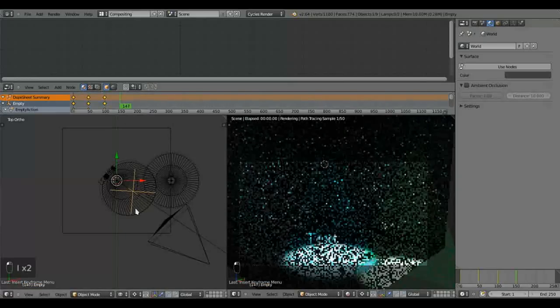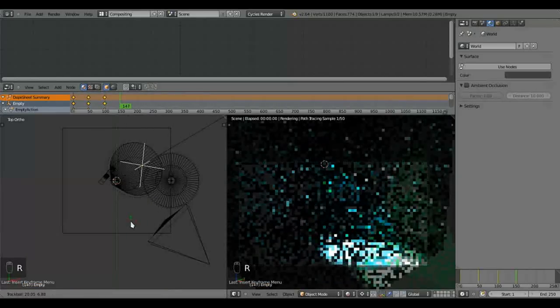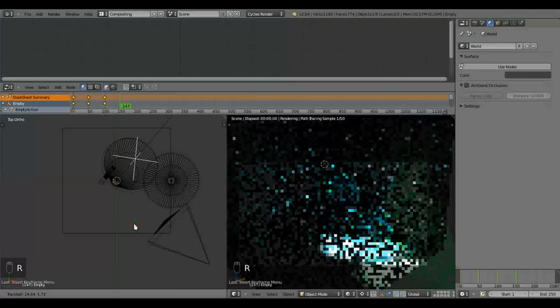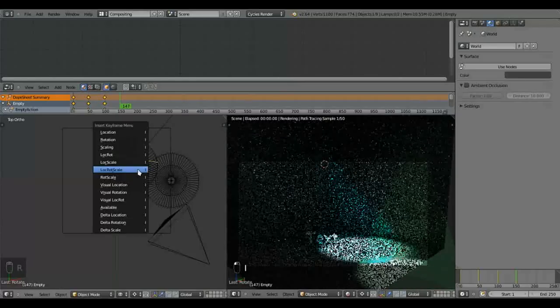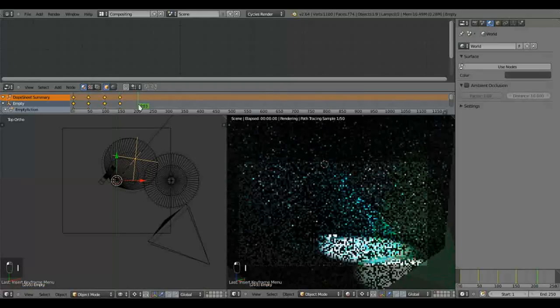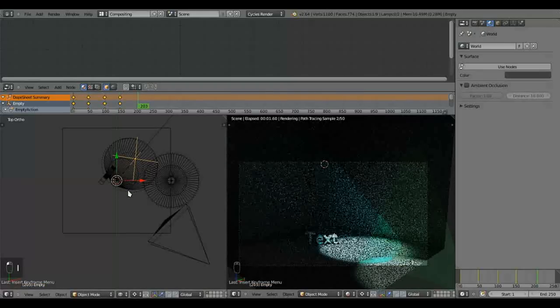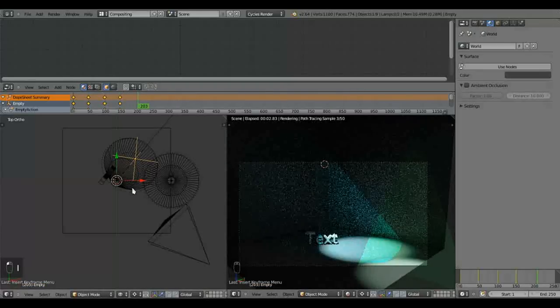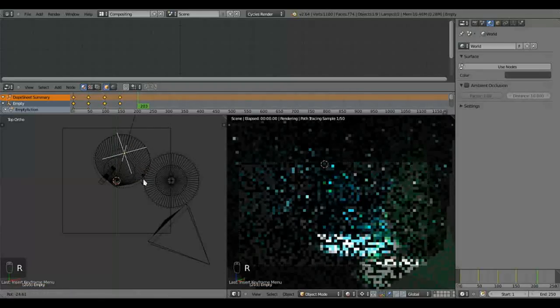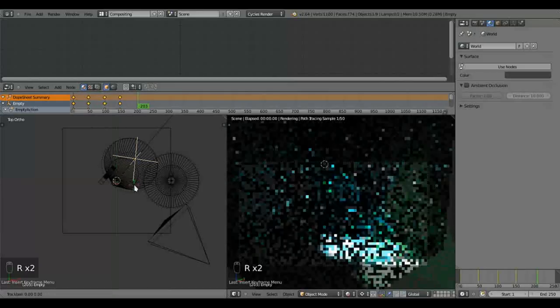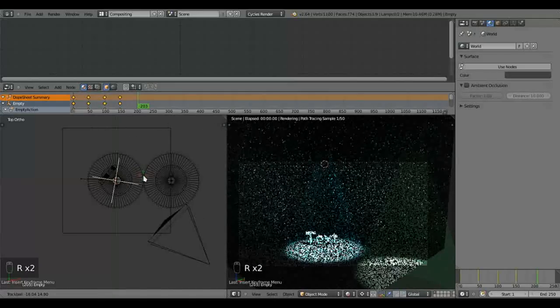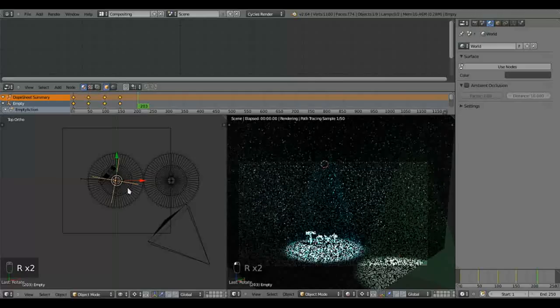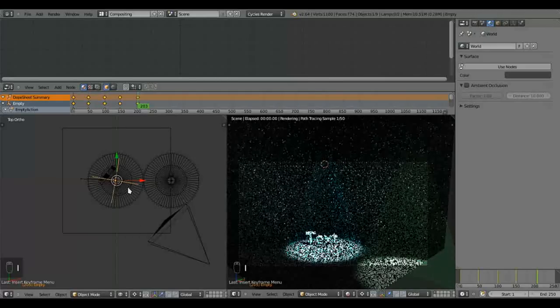Next position. R, R. Something like that. I, location, rotation. And finally we're going to just bring it to the center. R, R again. And more or less to there. And I, location, rotation, key framed.